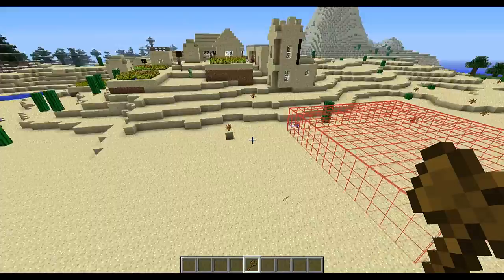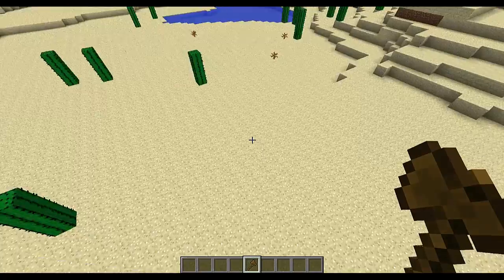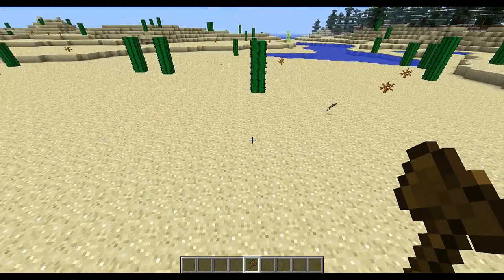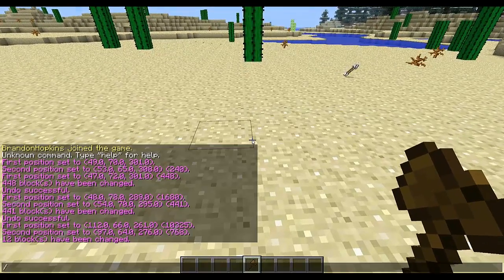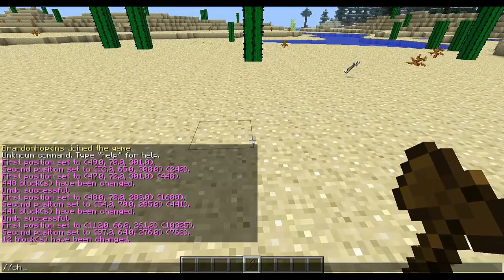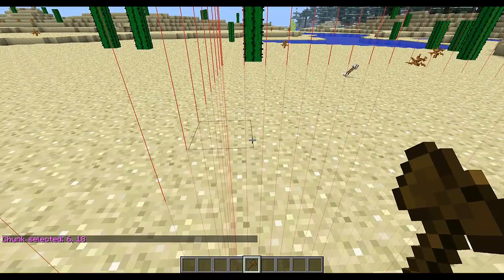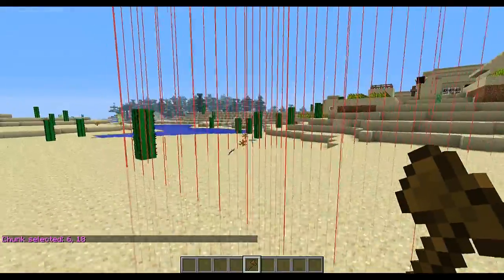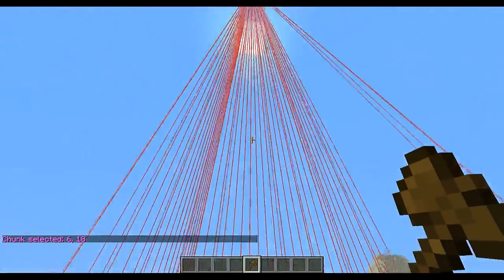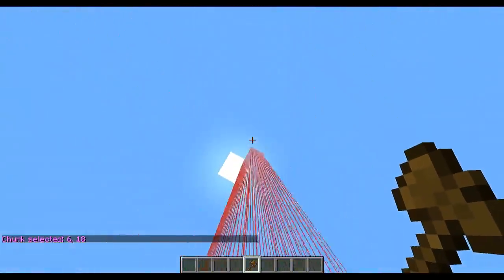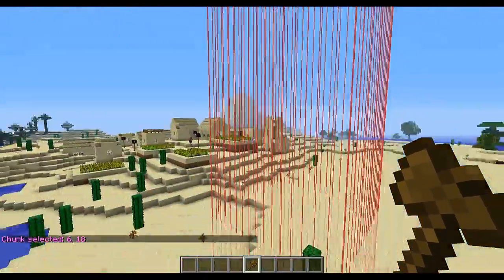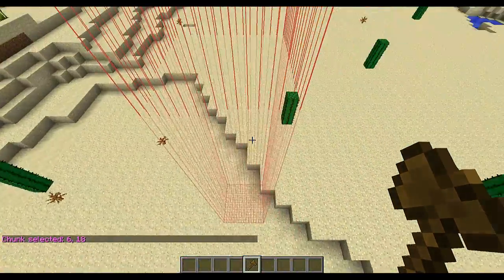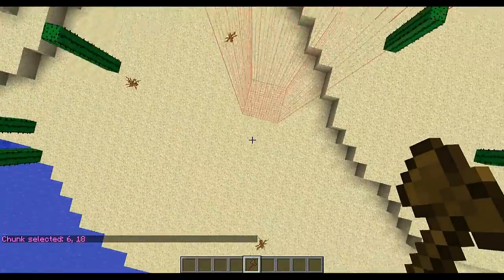You can also select a chunk by just typing //chunk, and that will select the chunk that you're in — selecting all the way vertically for that entire chunk.